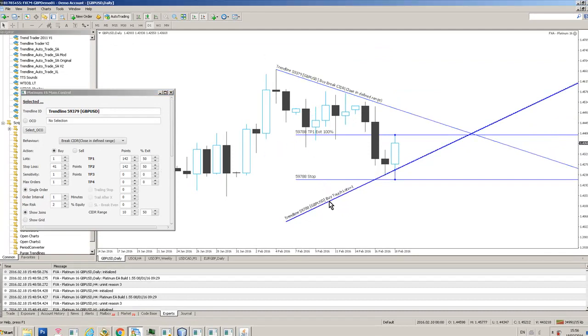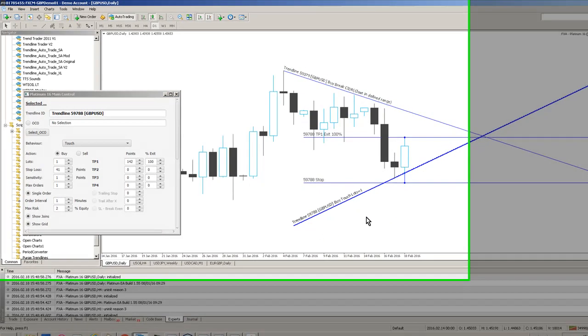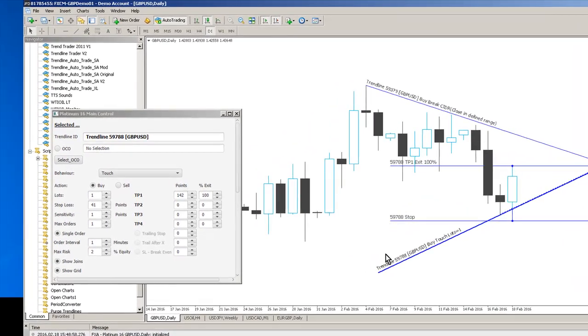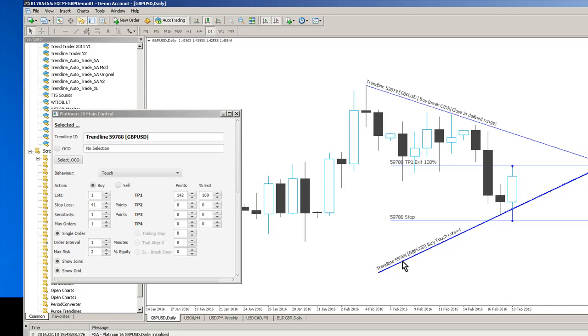And you can see here now we've got a stop and a take profit level. So stop, take profit and you can see here there's 59788 and you can see the stops and take profit levels correspond with the actual trend line number.